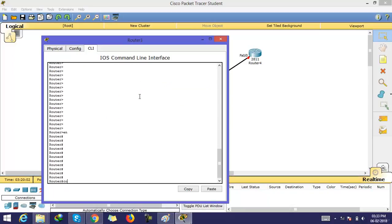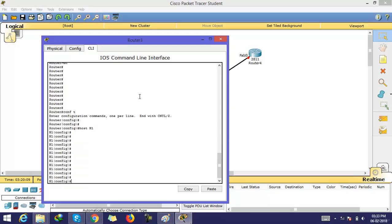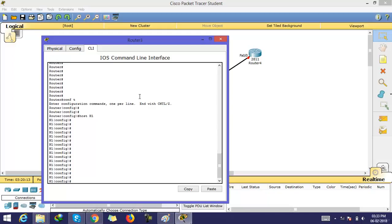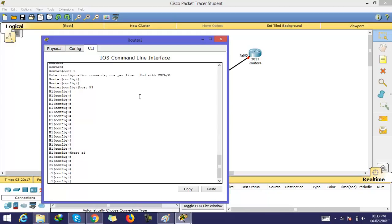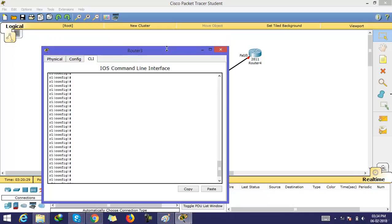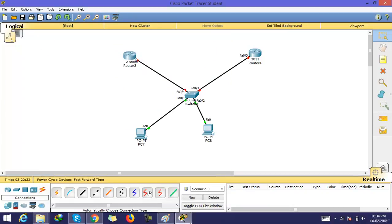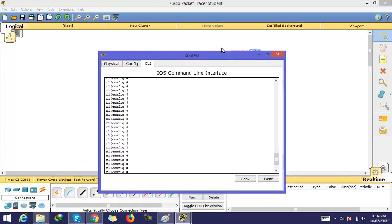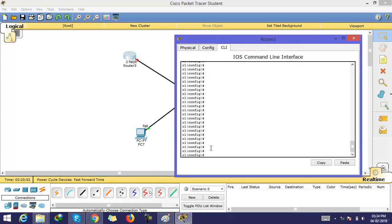This is our router one. For creating a group or standby group, you need to go to the interface. Here the scenario is like this: this interface FA0/0 of this router and this interface FA0/0 of this router create a virtual group. So we need to go first on this interface of router one — go to interface FA0/0.